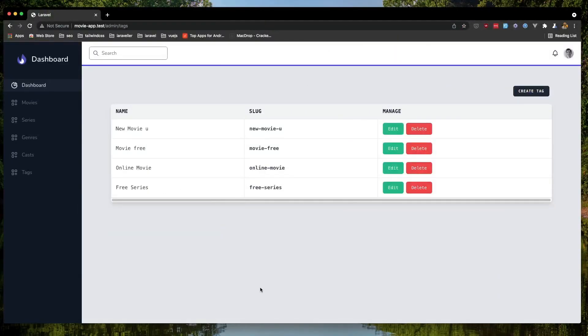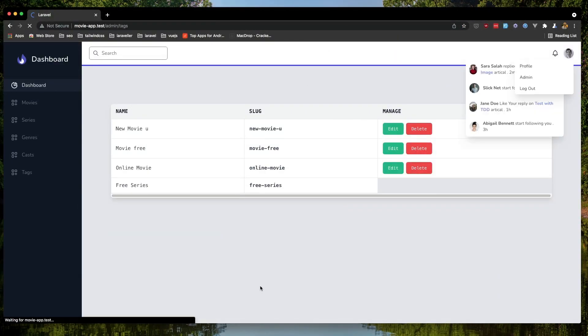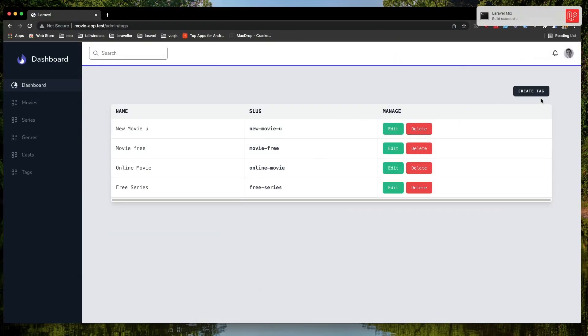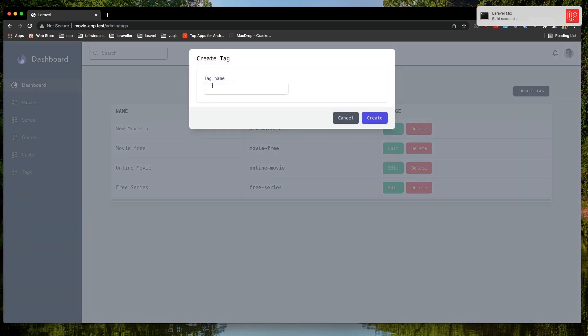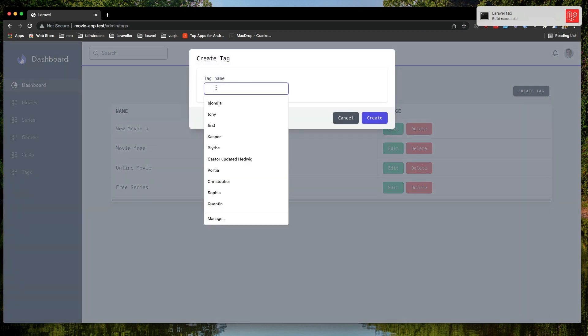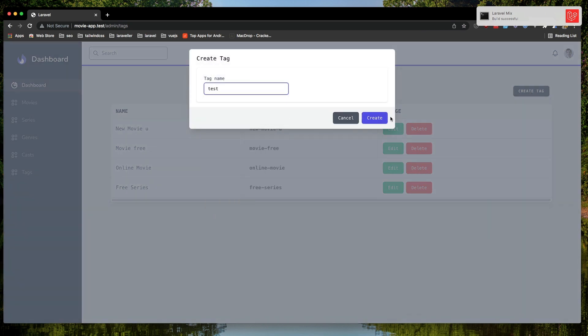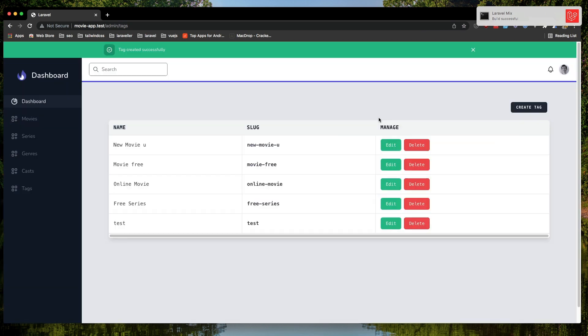Now refresh. Click create a tag. Again I'm going to say test. Create a tag. And now we have green.